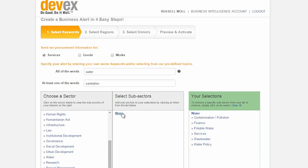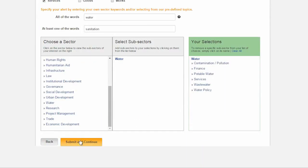You can remove selections by clicking on them. Once you have the relevant options chosen, hit submit and continue.